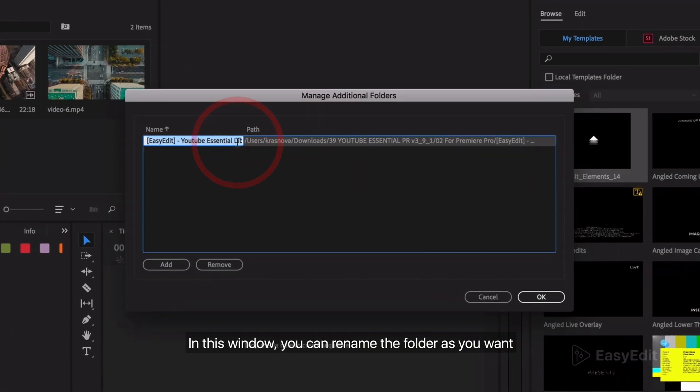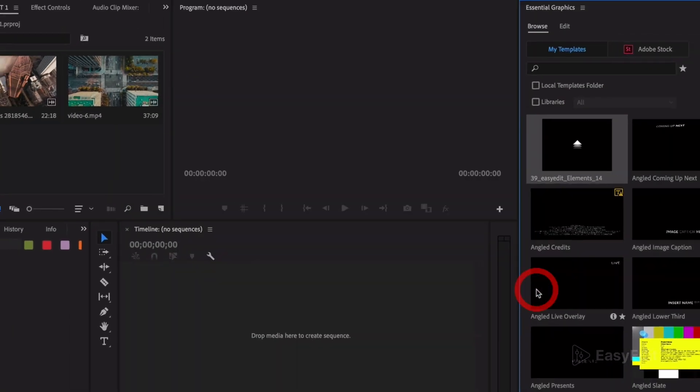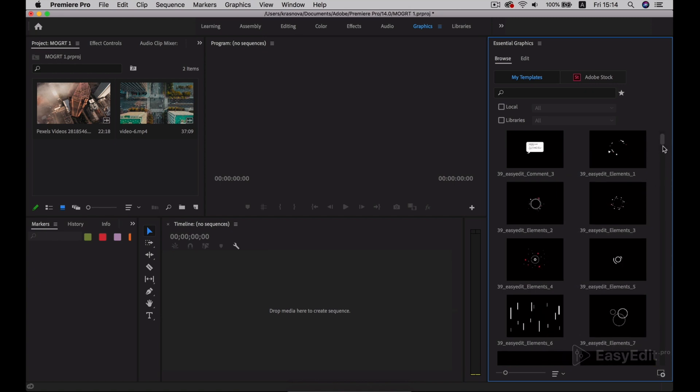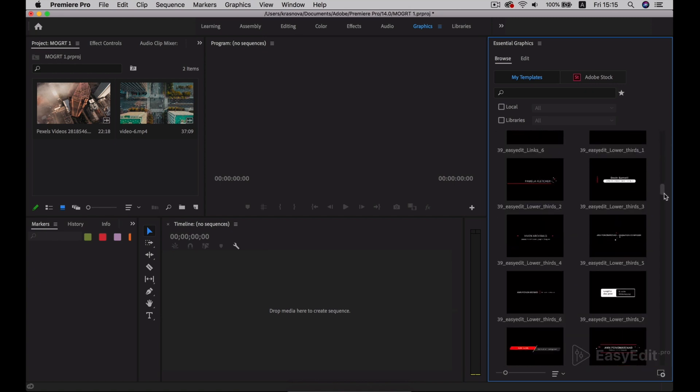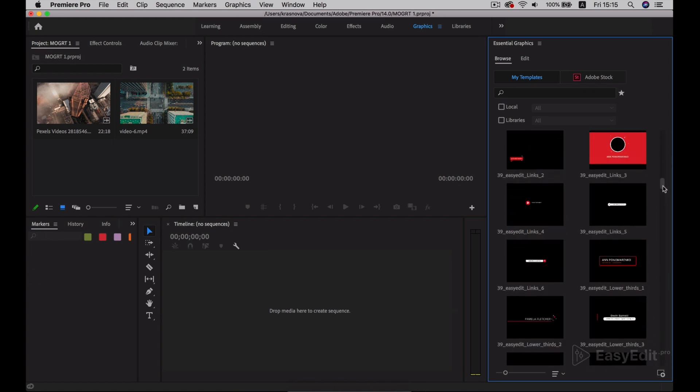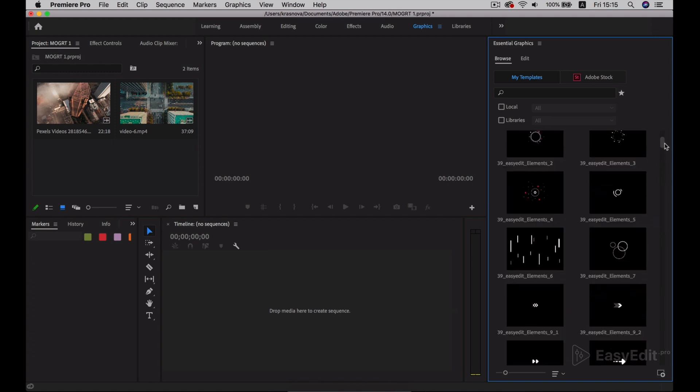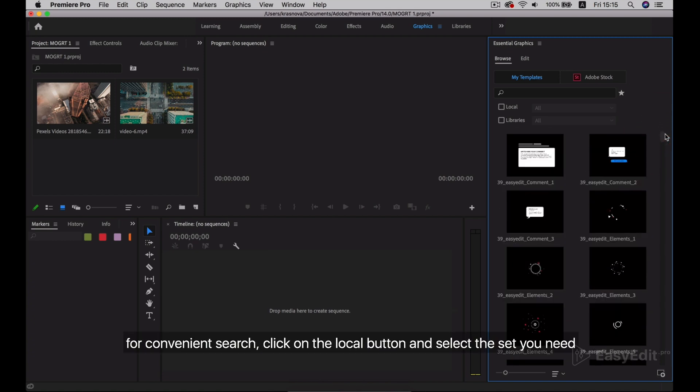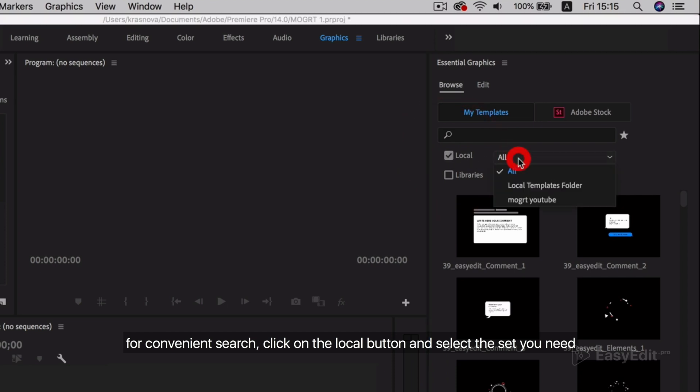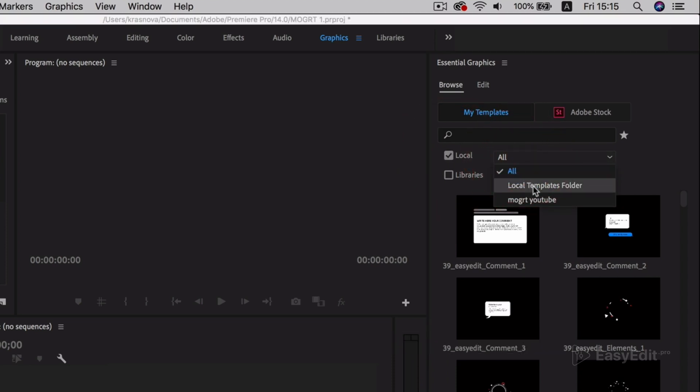In this window, you can rename the folder as you want. For convenience in searching, click on the local button and select the set you need.